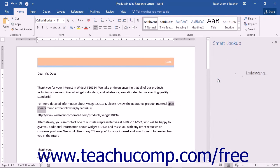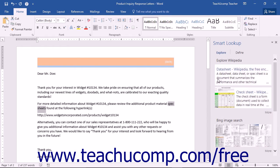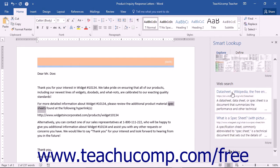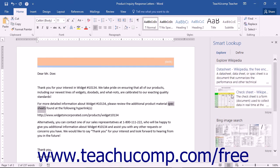Either option will open the Insights pane at the right side of the screen. The Insights pane will display an Explore and a Define section. The Explore section will display weblinks and articles that pertain to the word or phrase you selected or entered.